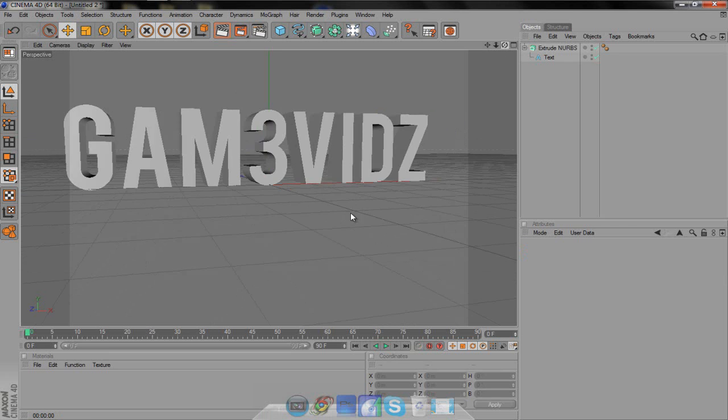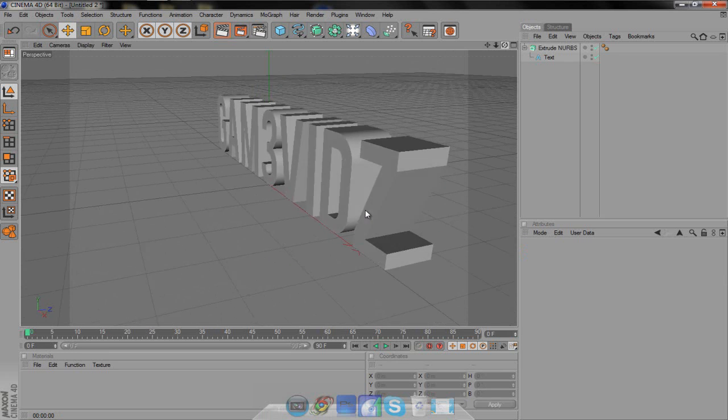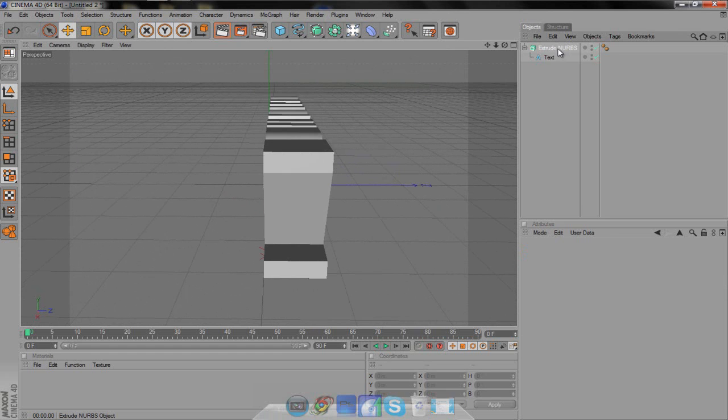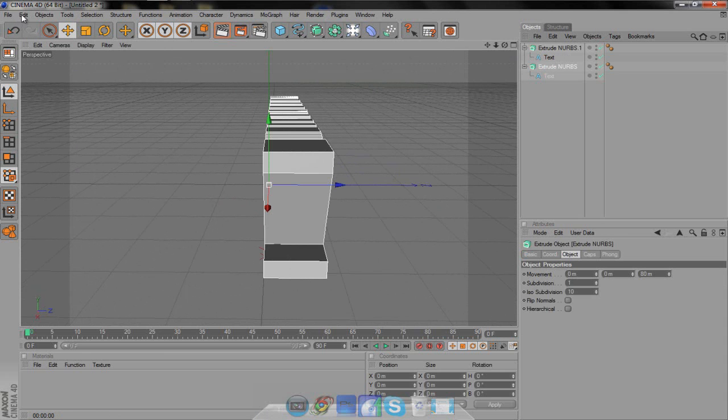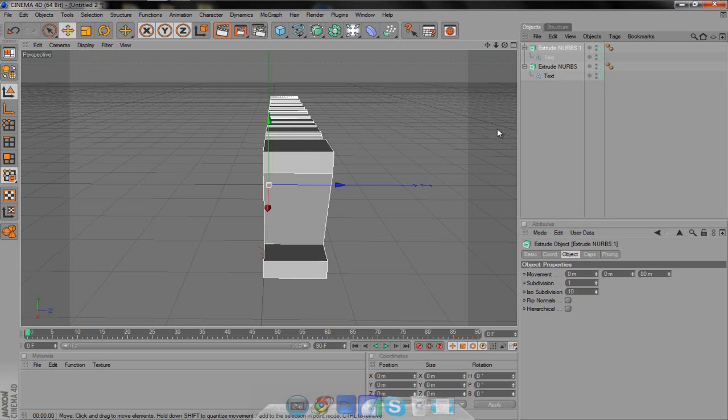Go back to the angle. Click extrude NURBS, hold down control and hit C, then hold down control and hit V. That's going to copy and paste it, or you can come over to edit, copy, and edit, paste. Now click on the one you just made, the copy and paste. We're going to put it in the middle.